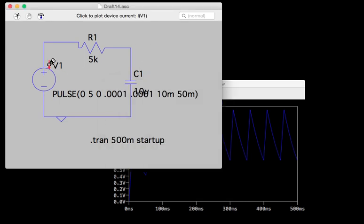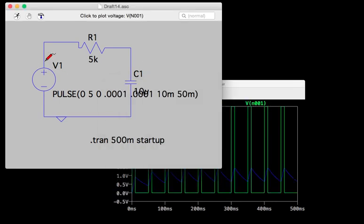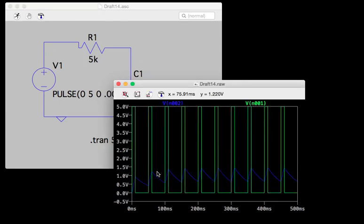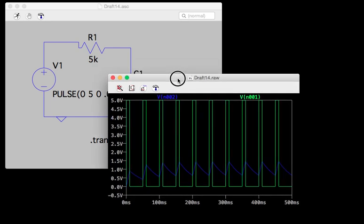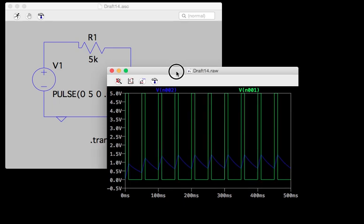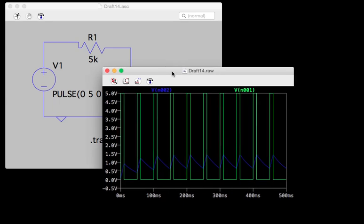So let's get this one again. Now you see I've got them both. The blue is the voltage on the capacitor, the green is the voltage on the source, the pulse source. So that's the way it works.